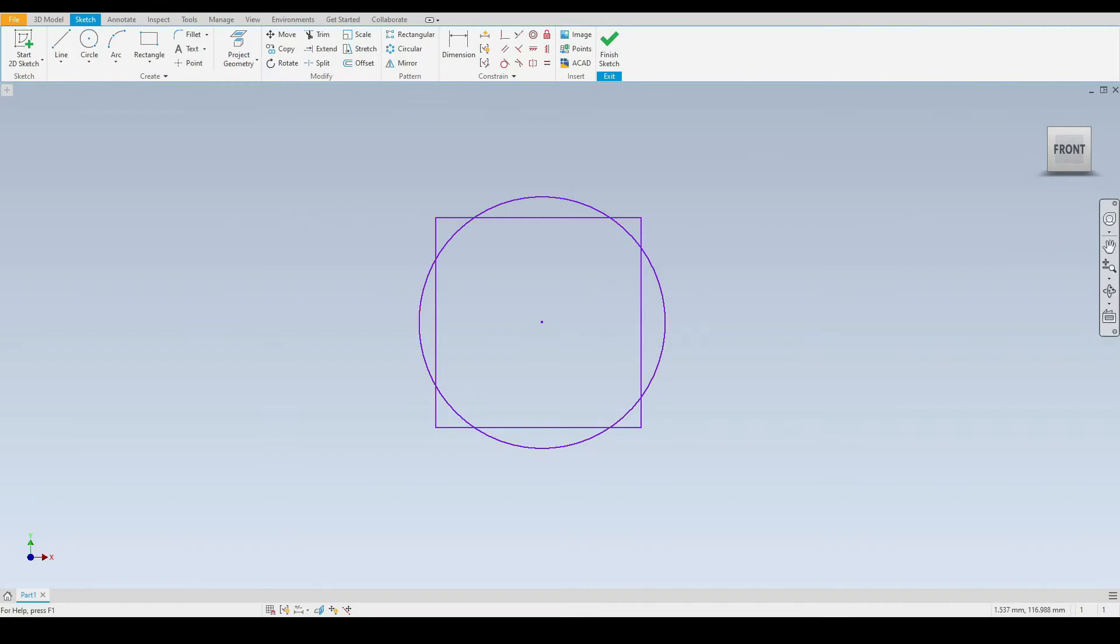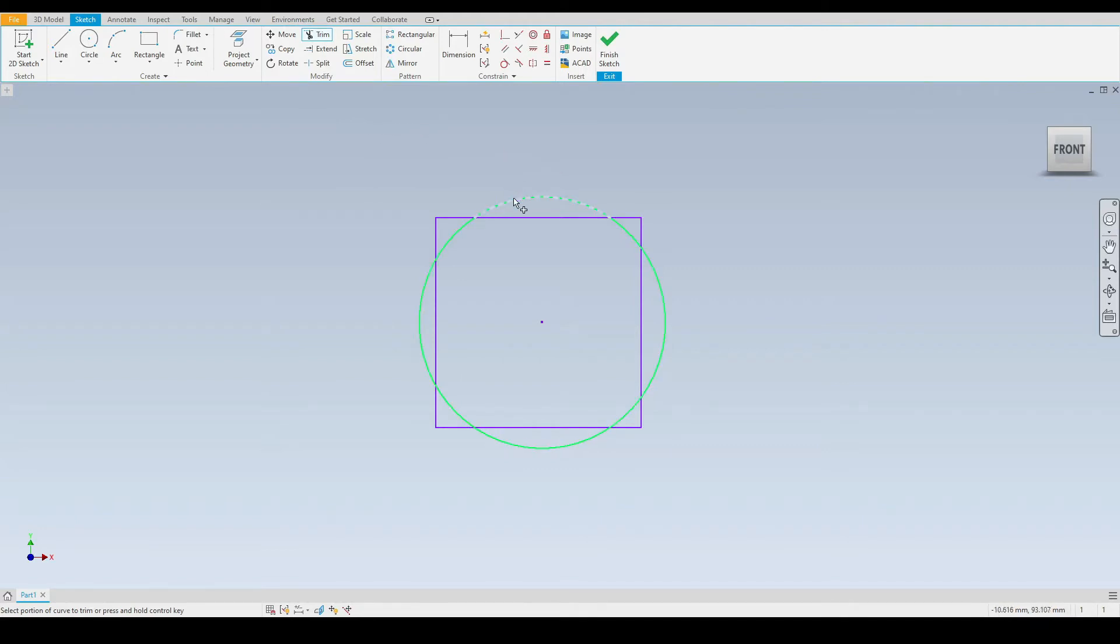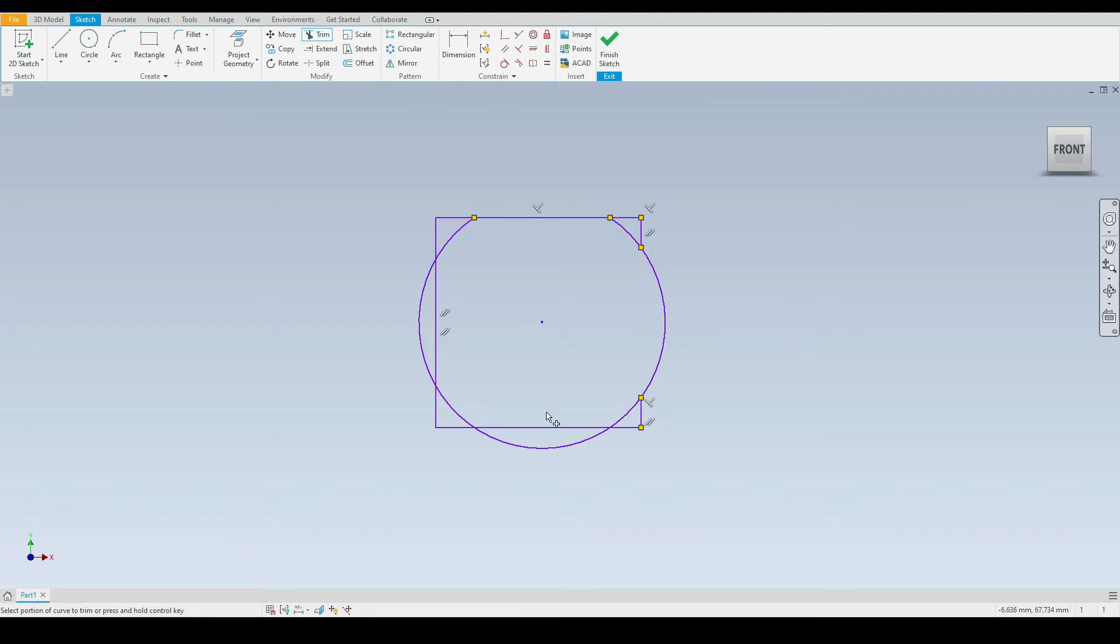Next we have the trim tool that's located just at the top here. Let's select that. Now if we move our mouse cursor over an existing piece of geometry we can see that it becomes a green dashed line and if we select that line it will then be trimmed away. We can click on any lines we like or any of the arcs and they will be trimmed.